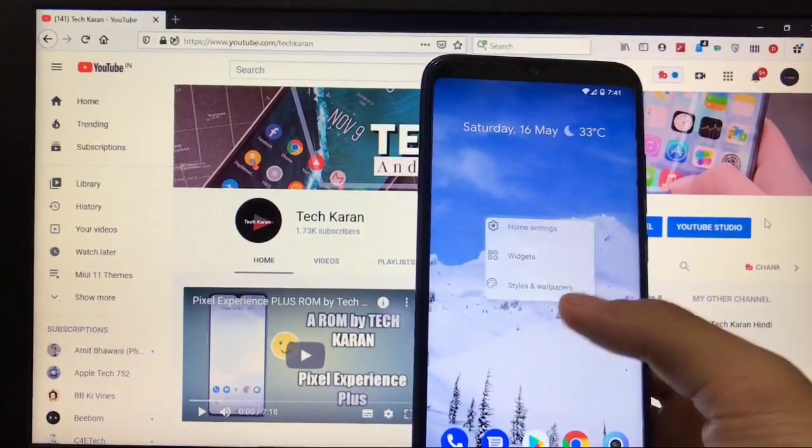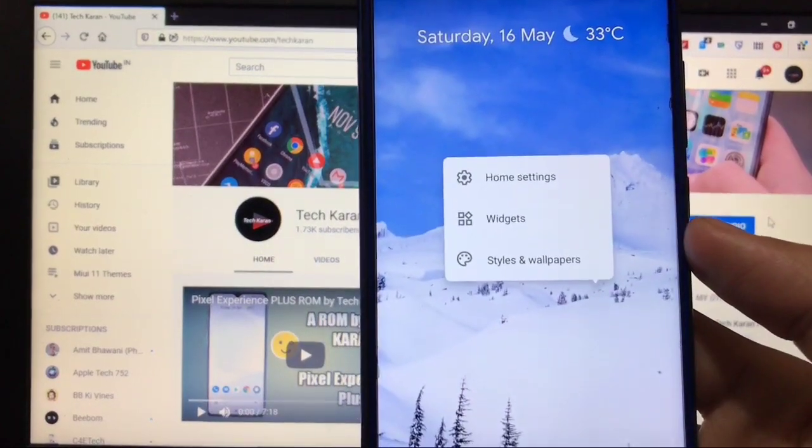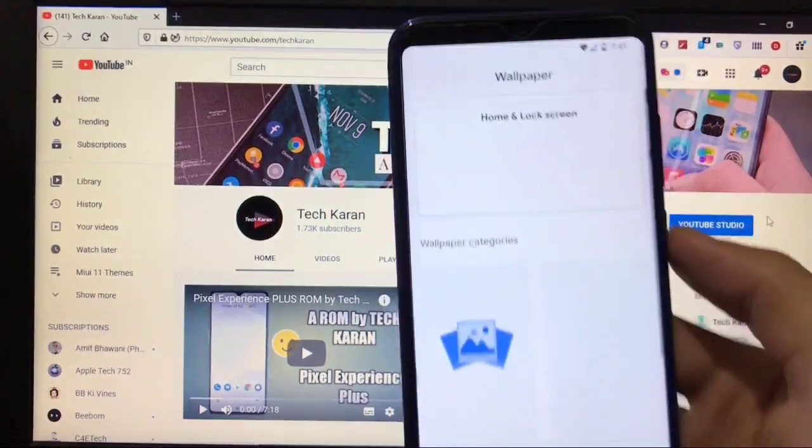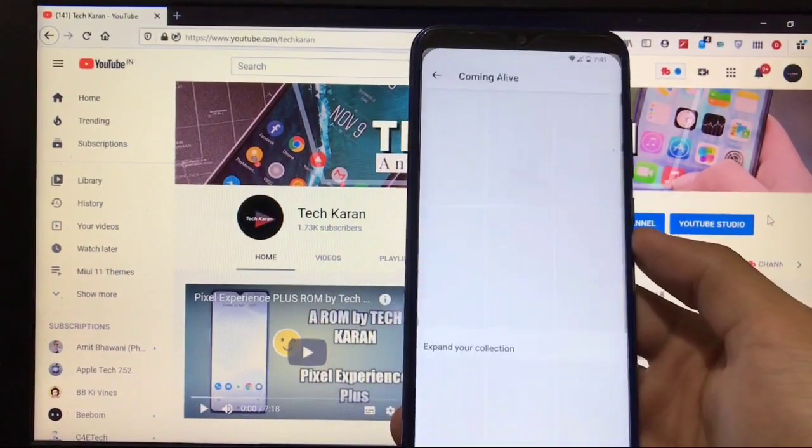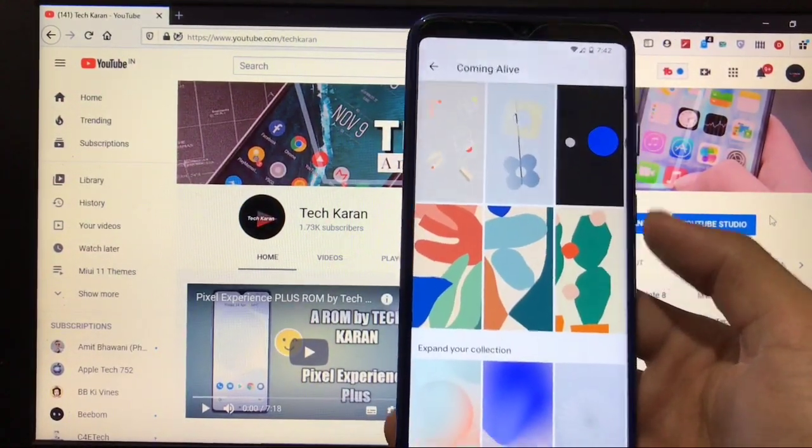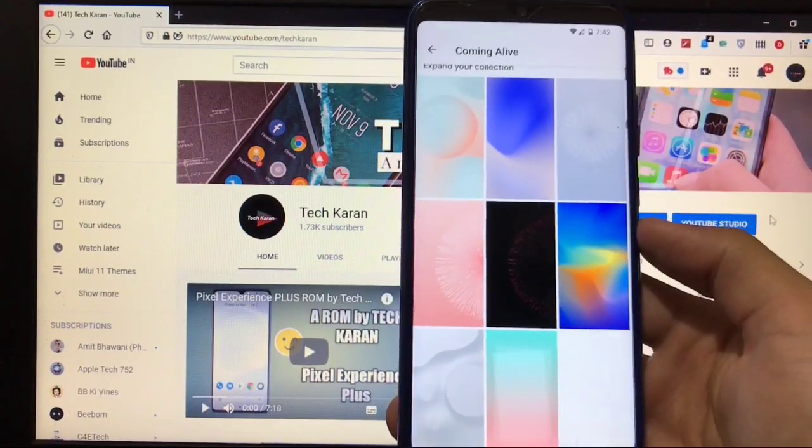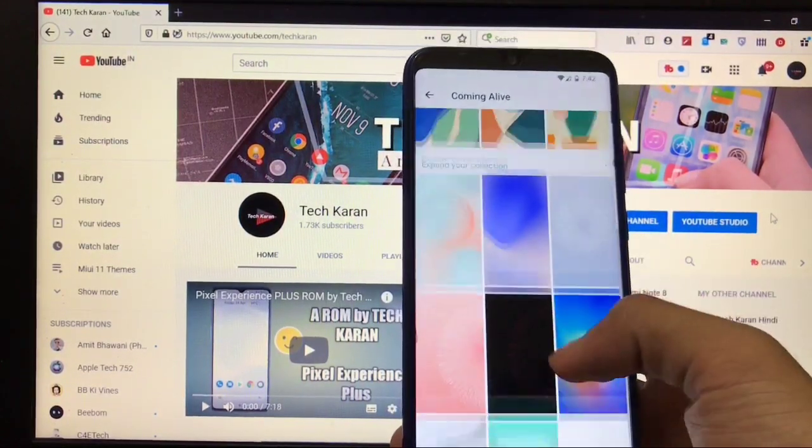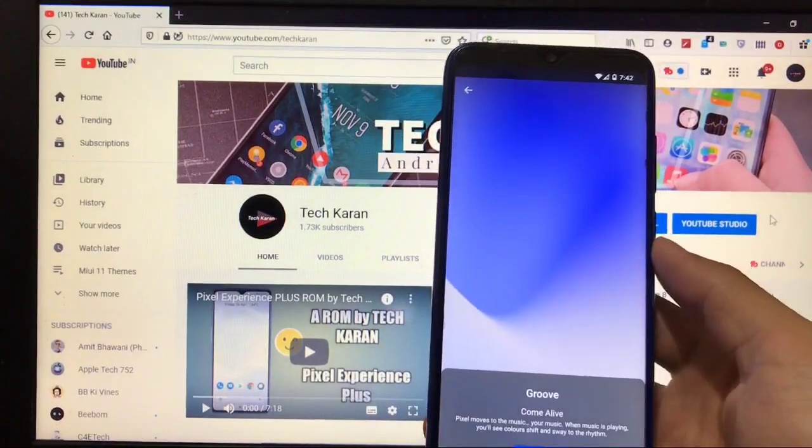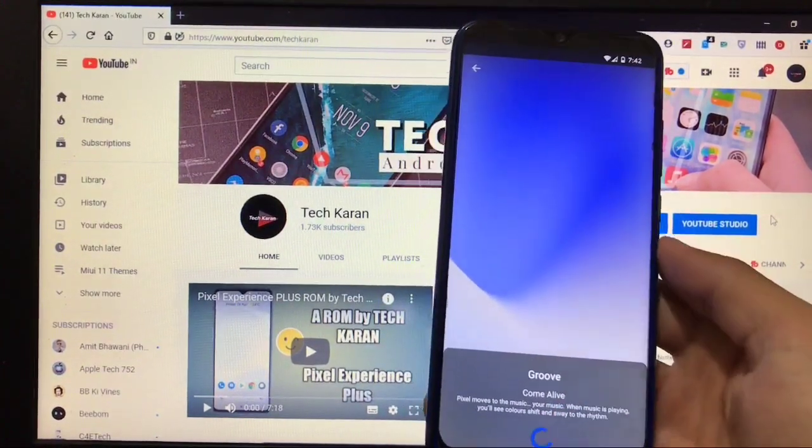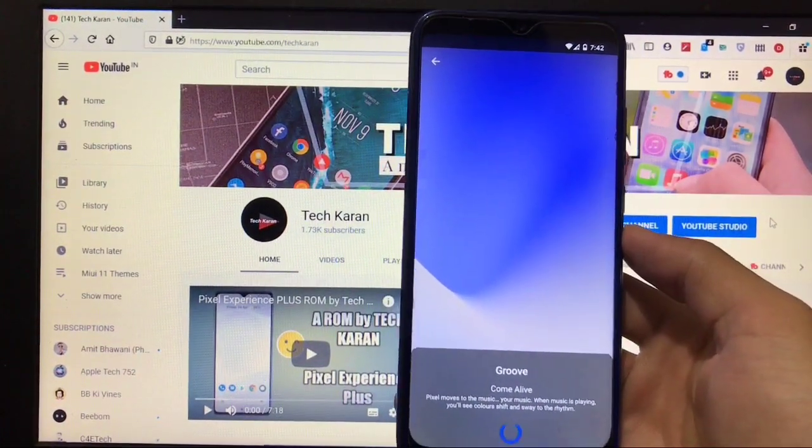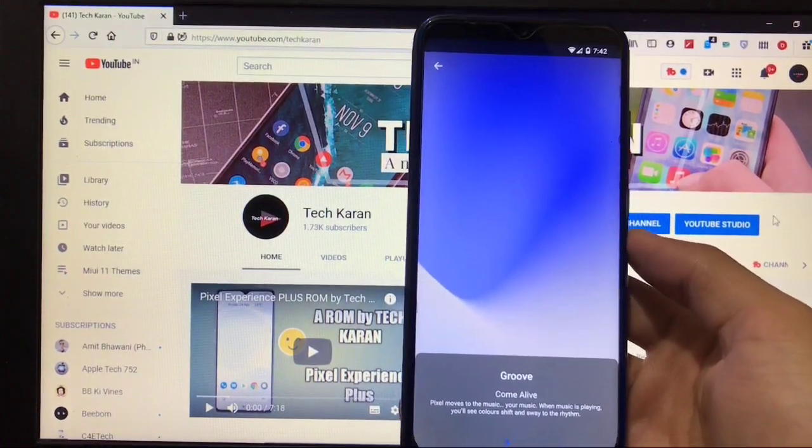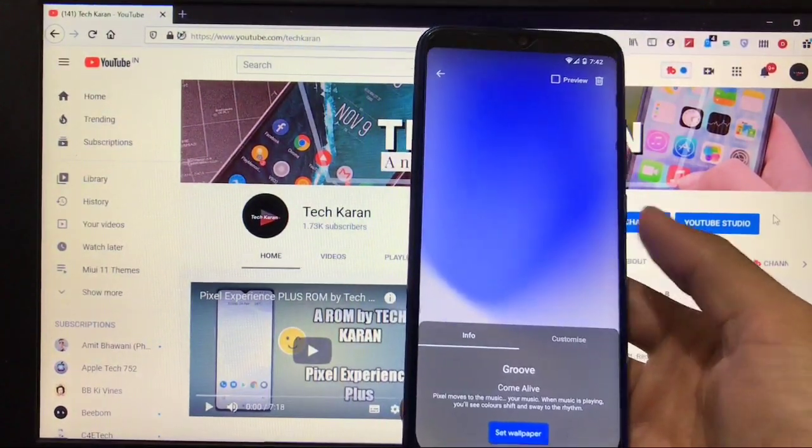It's a Pixel launcher, so not many customization options are available. You get some extra options like home settings, widget styles, and wallpapers. When you go to styles and wallpapers, you get Pixel live wallpapers pre-installed. A lot of wallpapers are available. These are live wallpapers which you can install on your device. Looks pretty impressive.